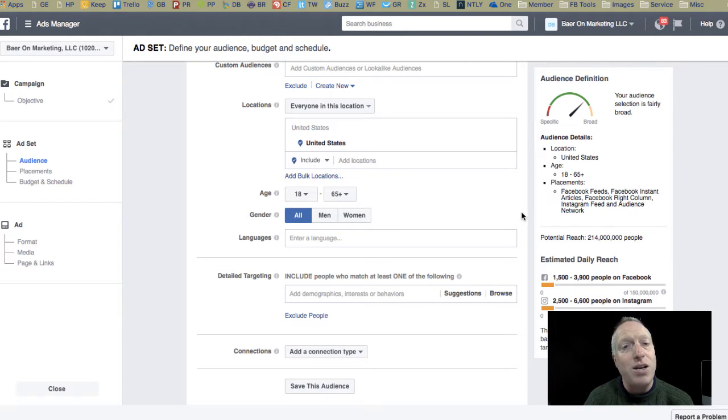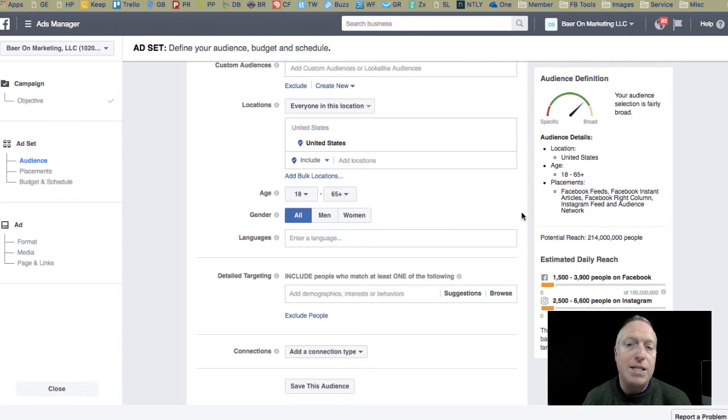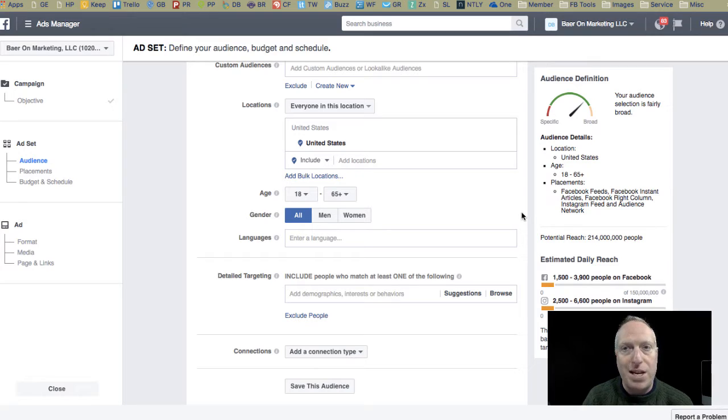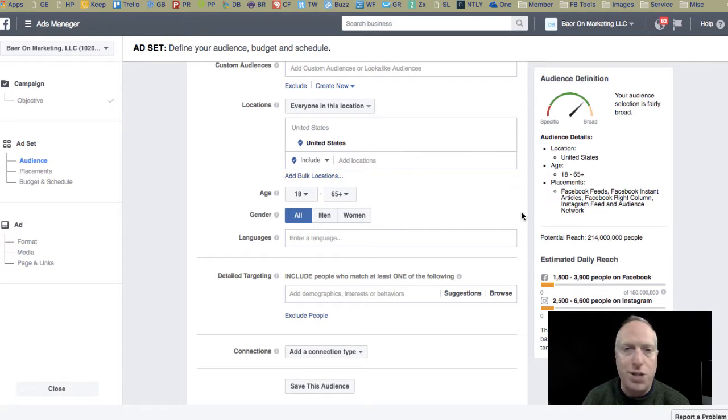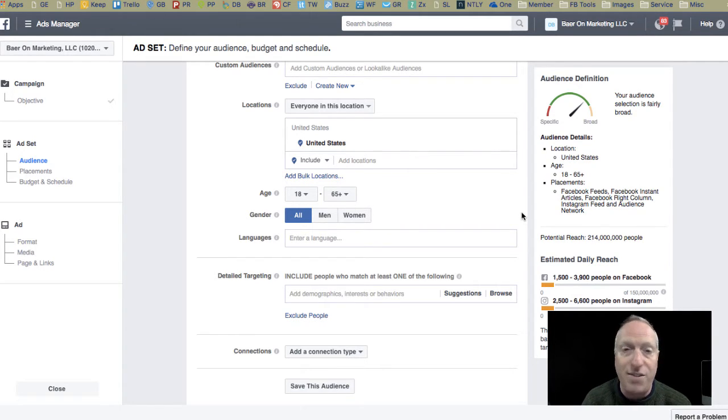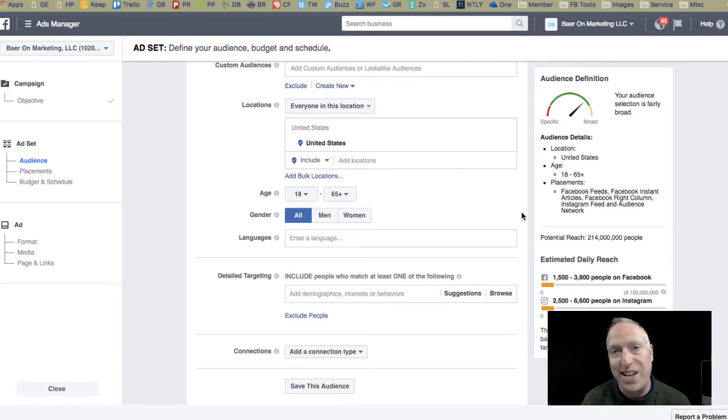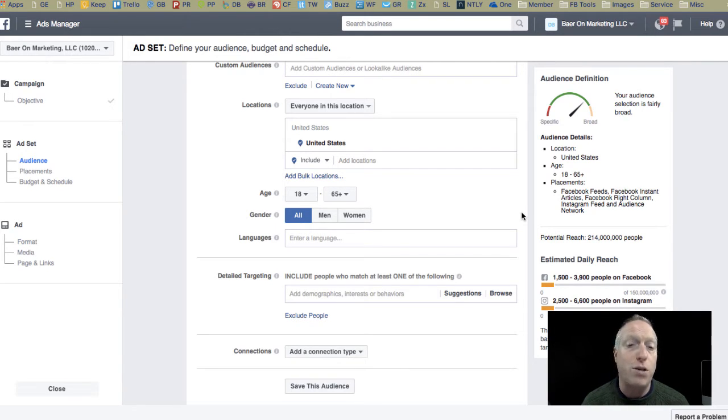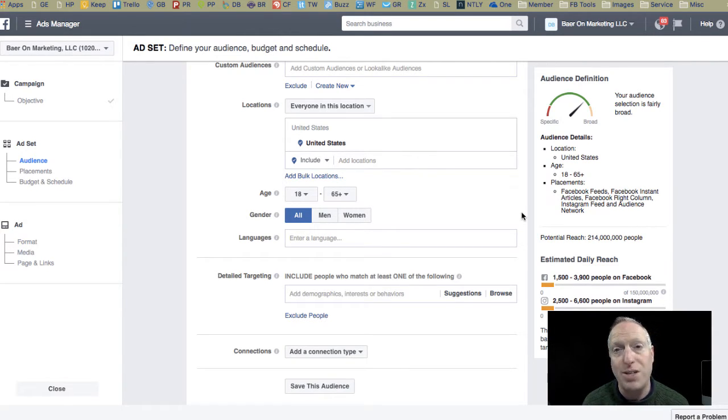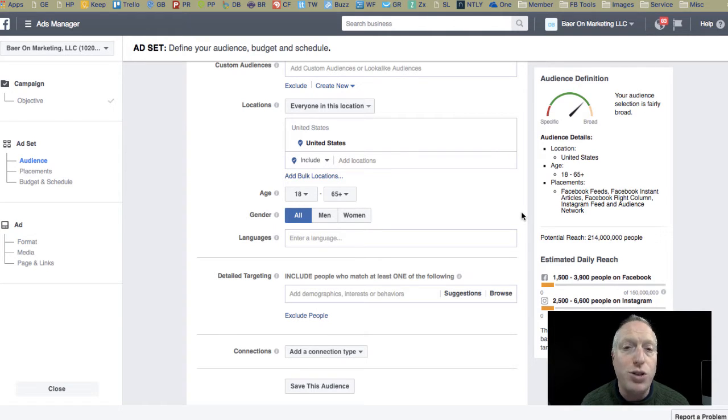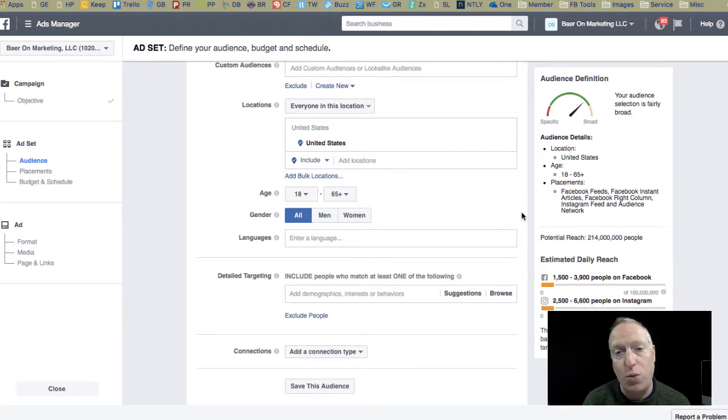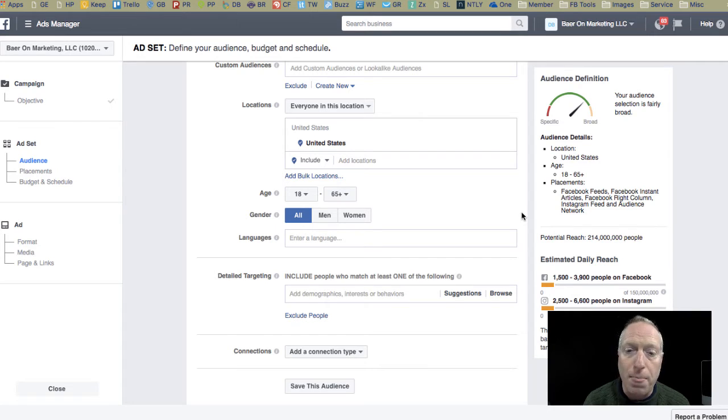And so, as you can hone in on specific interests, specific shoe types, specific activities that those shoes might be used for, the better off you're going to be in your targeting. The challenge, though, is how do you know what to target? What terms to target? What interests to target?